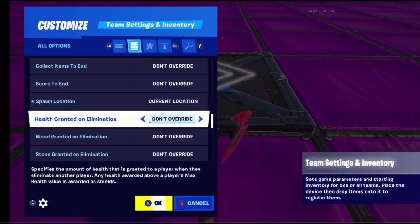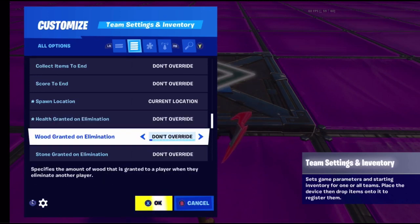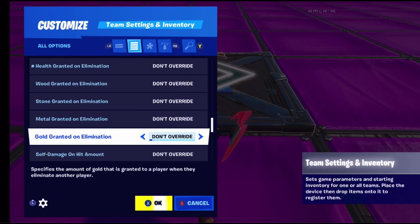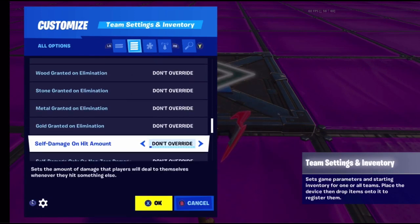Health grant on elimination means when you get a kill, this is how much health you receive. Wood grant on elimination works the same way but gives you wood. Same thing applies for stone, metal, and gold grants on elimination.